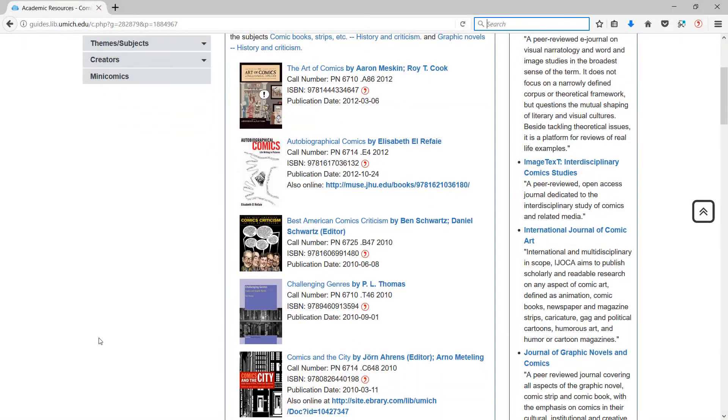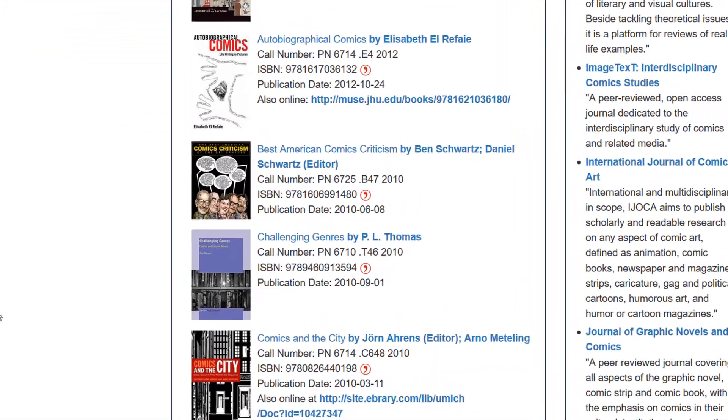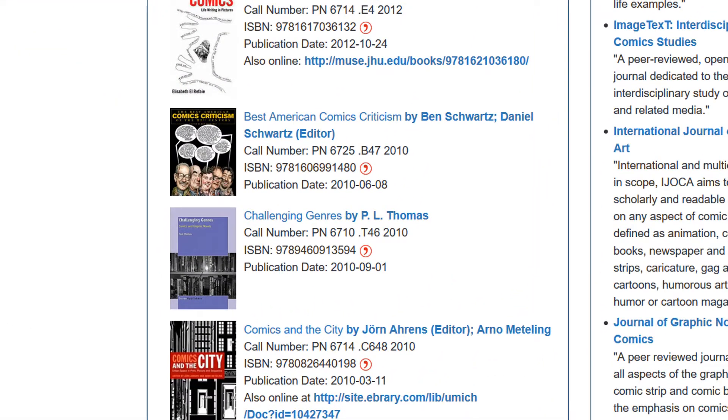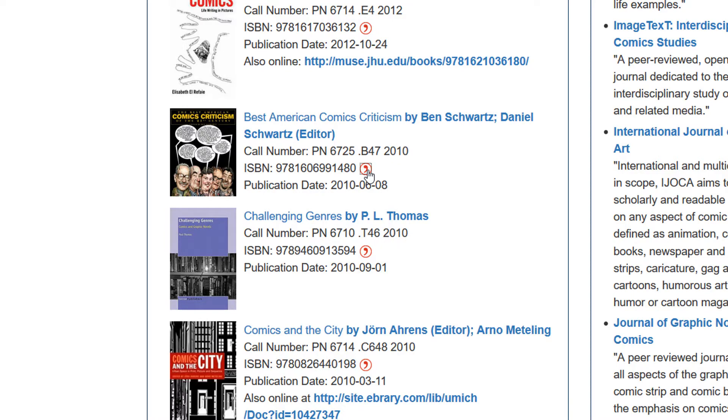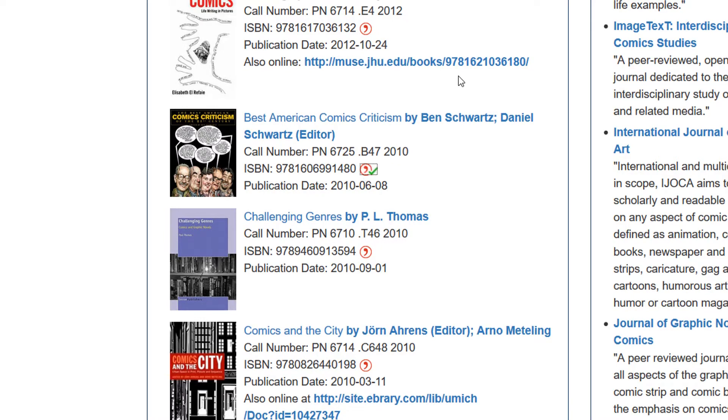In your browser, you'll sometimes see the Citavi symbol next to the ISBN number for a book or the DOI number for a journal article. Click it to import the citation information for the source. The green checkmark tells you that the item has been added to your project.